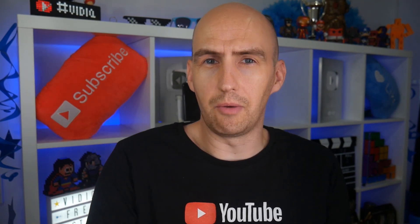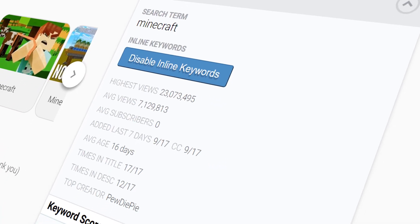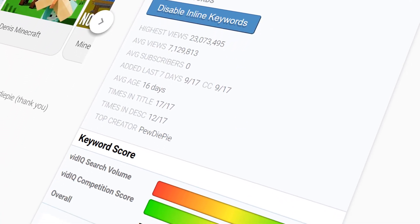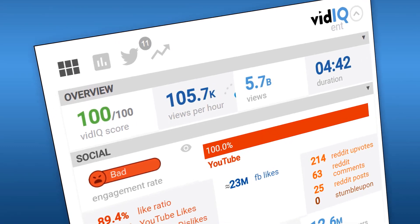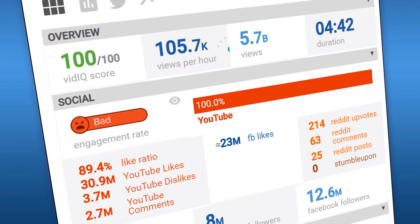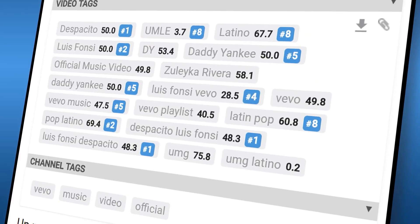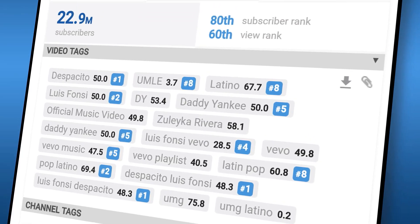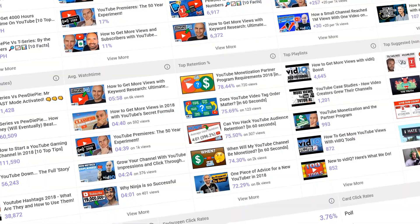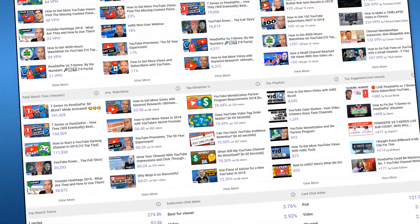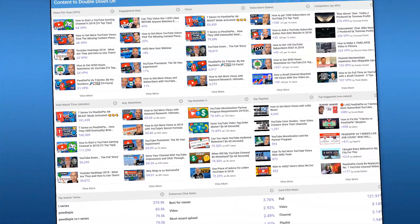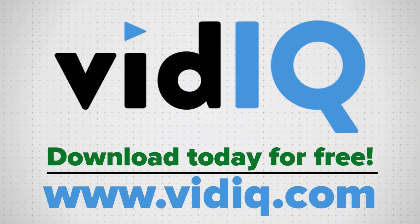That's how you change your channel icon. But if you want to learn how to grow your YouTube channel, make sure to download VidIQ. It will help you research YouTube, analyze any video on the platform, audit your own channel, and suggest actionable tips that will help grow your channel. It is free to download — there is a link in the video description.